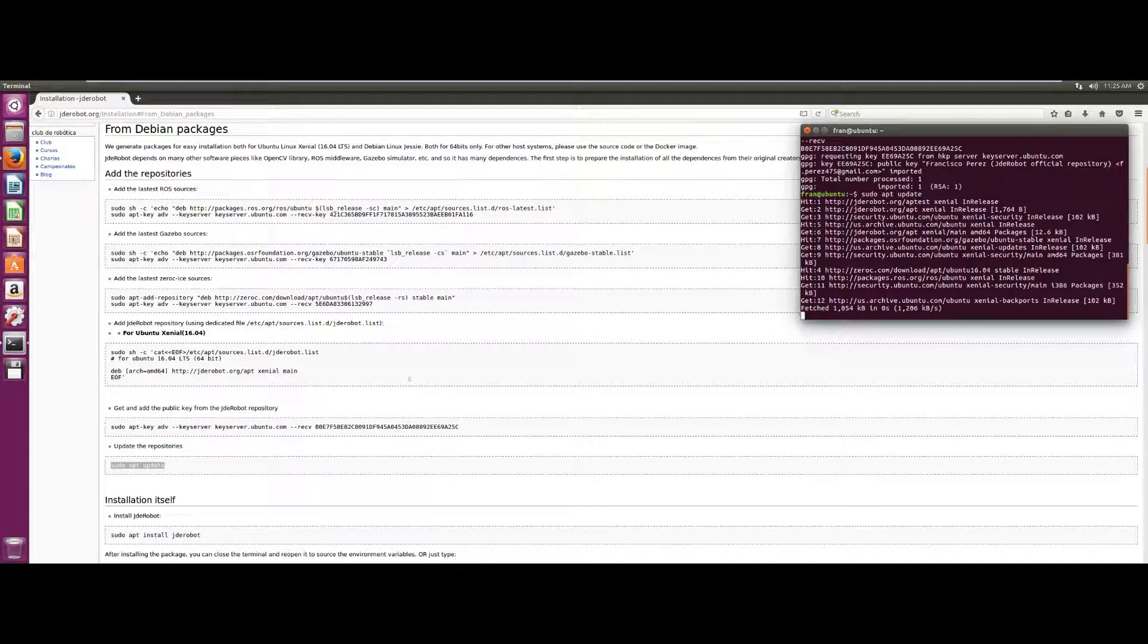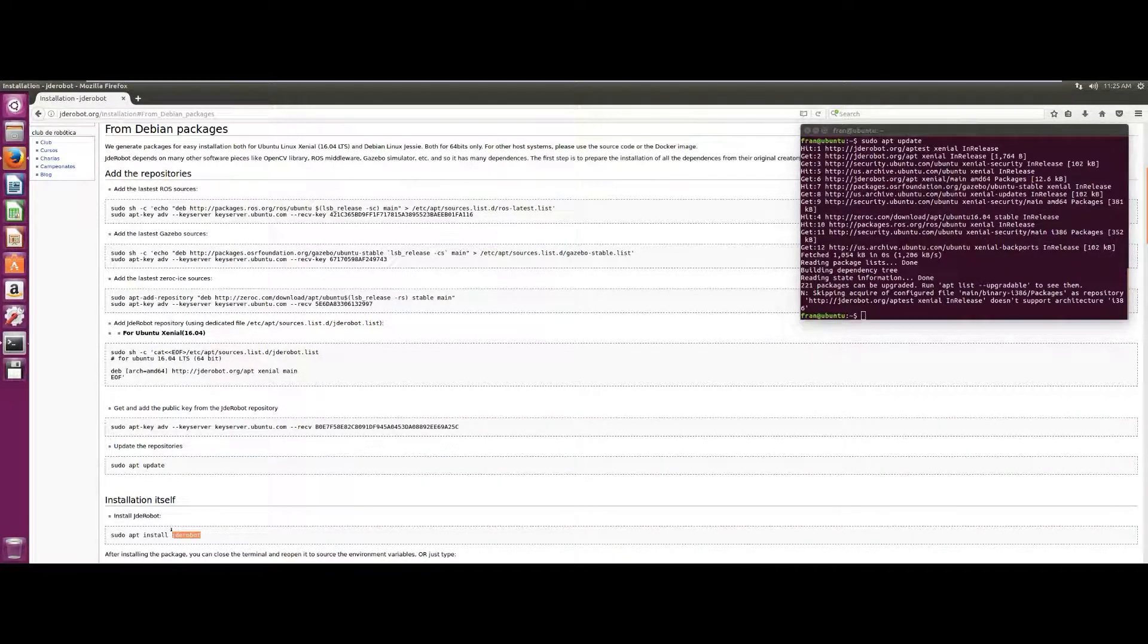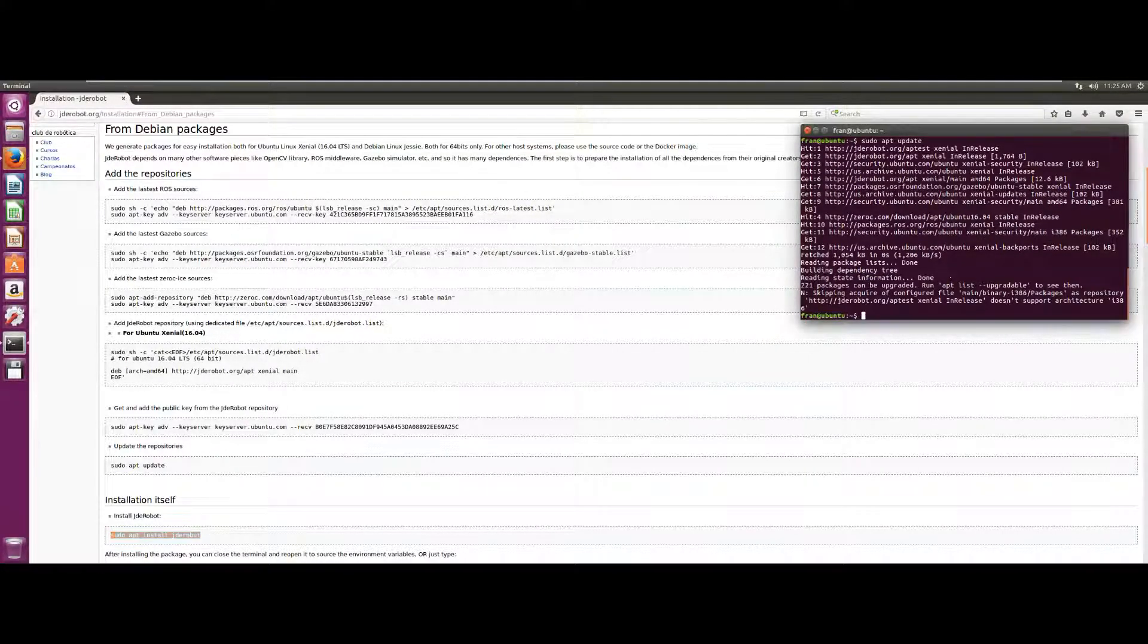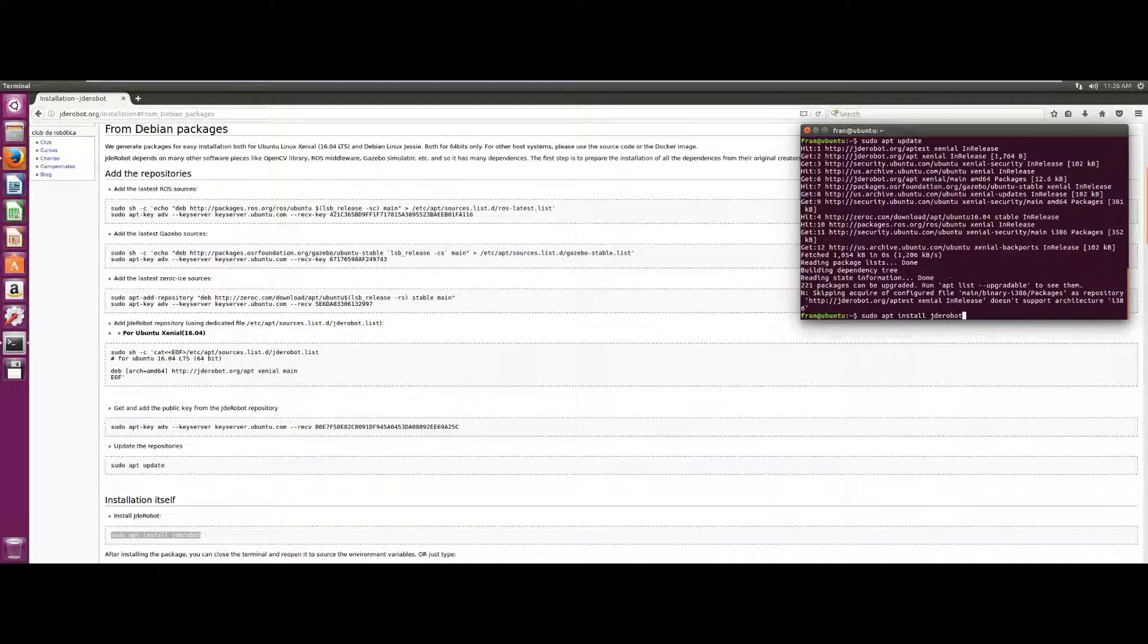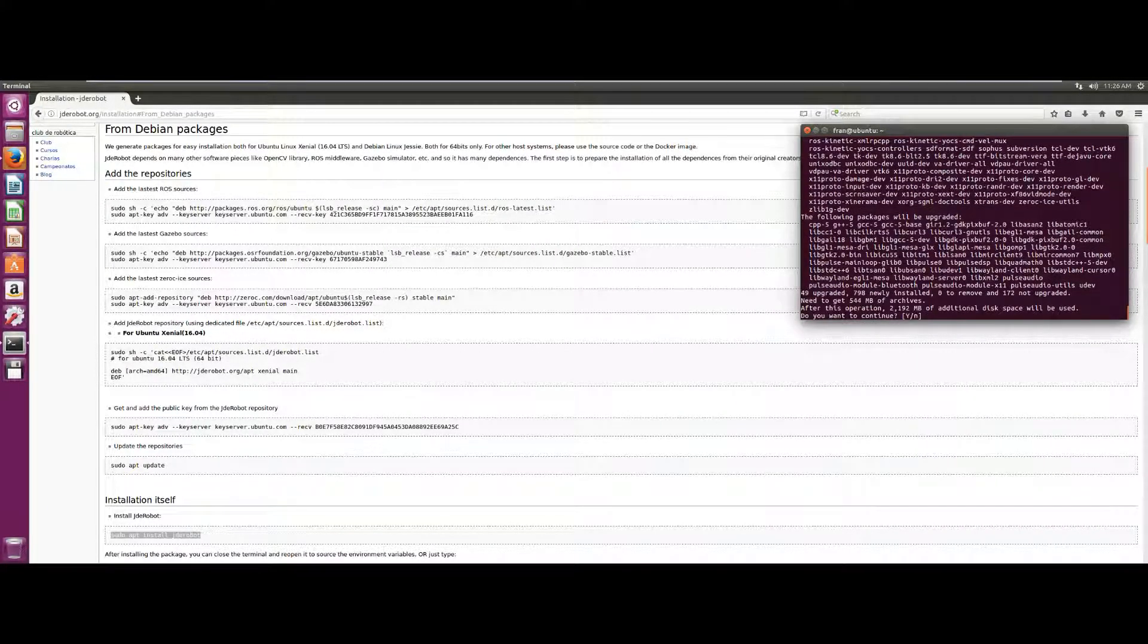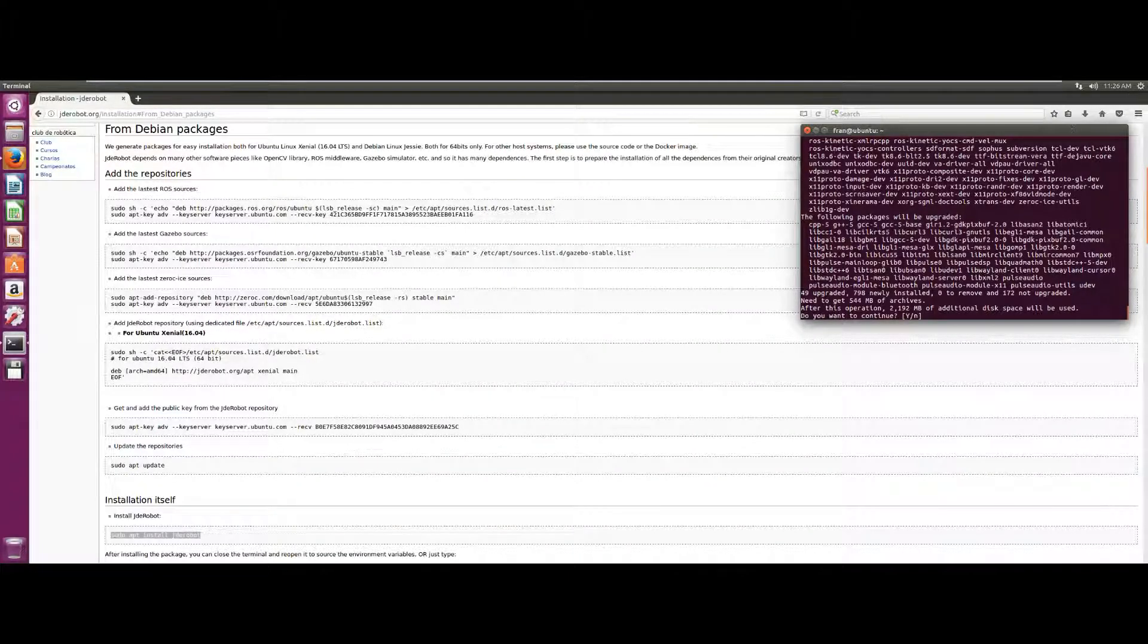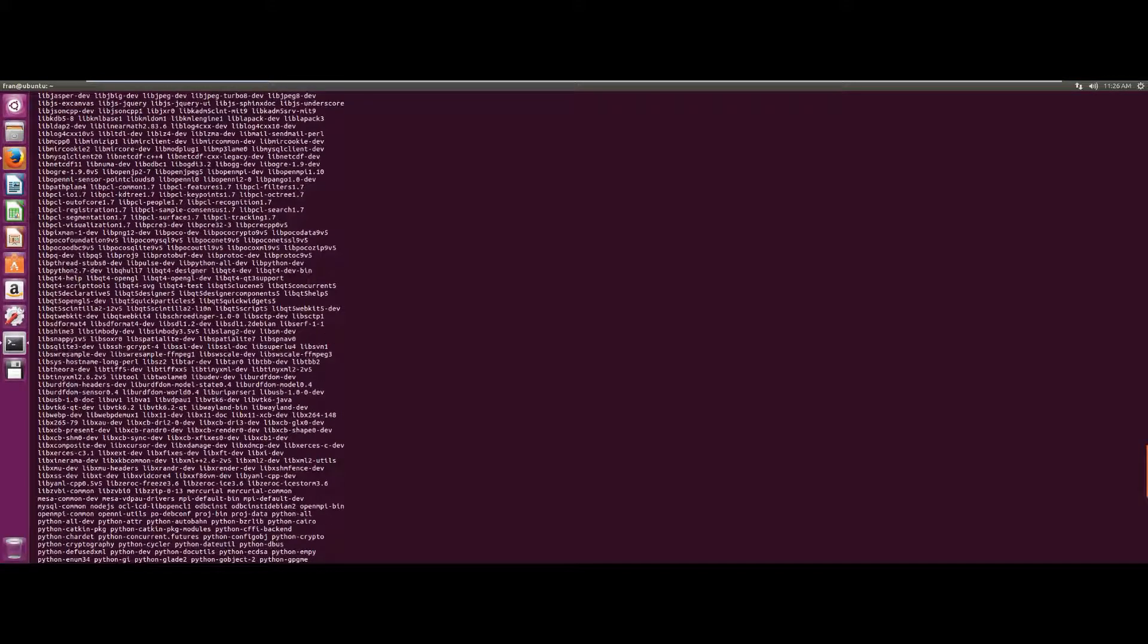Once we have copied and pasted all of these commands, we update our repositories and install the JD Robots package. It can be said that this huge package installs our entire project in addition to all the third-party dependencies that we have. So those two gigabytes are justified.